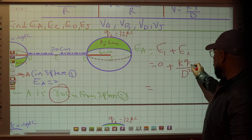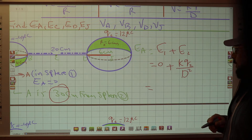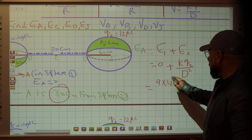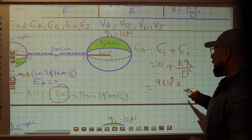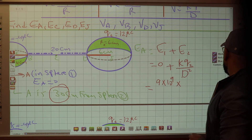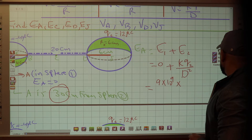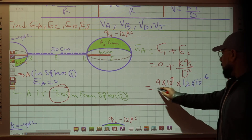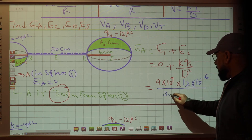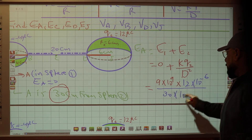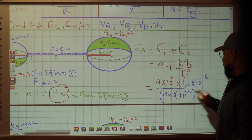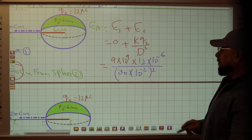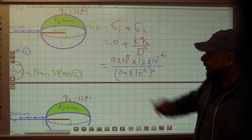So E from sphere 2 only: K times Q2 = 9 times 10 to the 9 times 12 times 10 to the negative 6, over 30 times 10 to the negative 2 squared. Now the math: 9 times 12 divided by 30 squared is 108 over 900. Exponents: 9 minus 6 gives 3, and negative 2 times 2 gives negative 4 which becomes plus 4, giving 10 to the 7. I will come back to the direction when I finish the calculation.